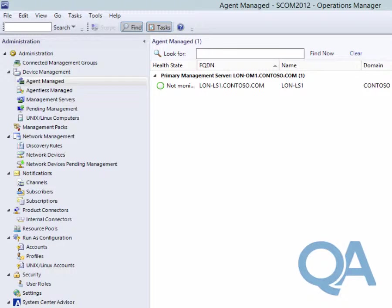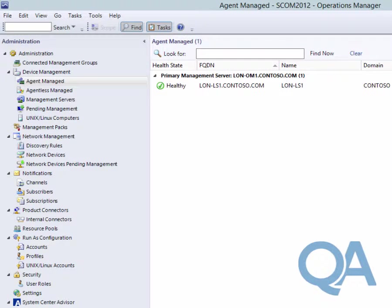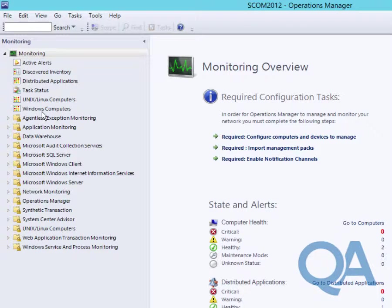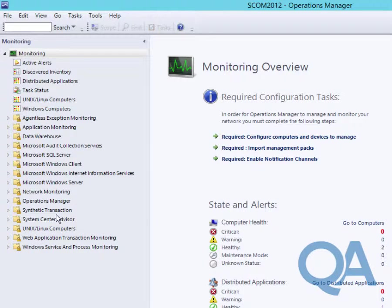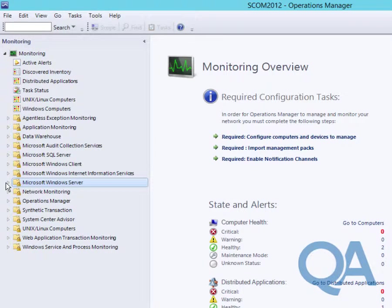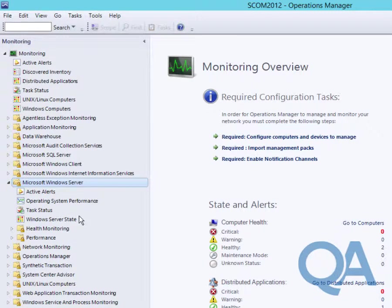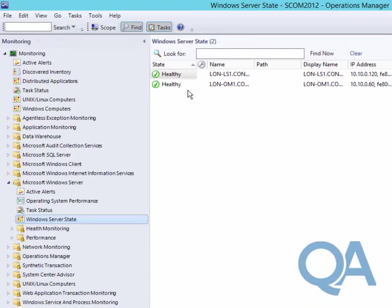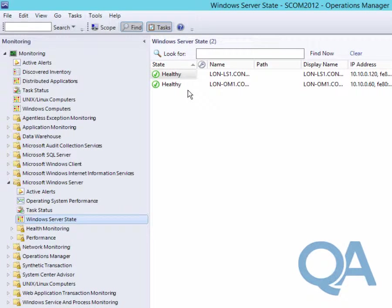We just need to wait for it to report in having downloaded the configuration and tell us that it's either healthy, got a warning state, or a critical condition. We're just waiting for the agent to go healthy. There we go. What we can now do is make sure all the data has been refreshed. If we come to the monitoring panel and Microsoft Windows server on the left hand side, we can start to look at the health and state of the system. We can see LUN-LS1 is in a healthy condition.